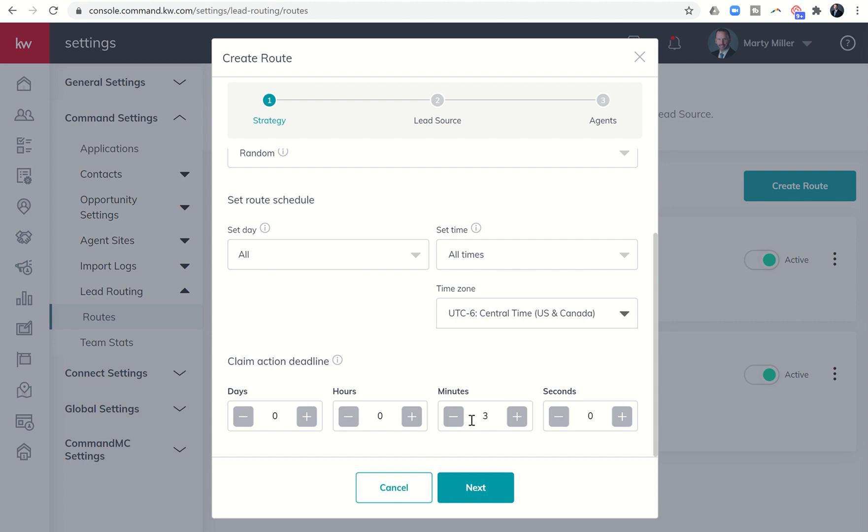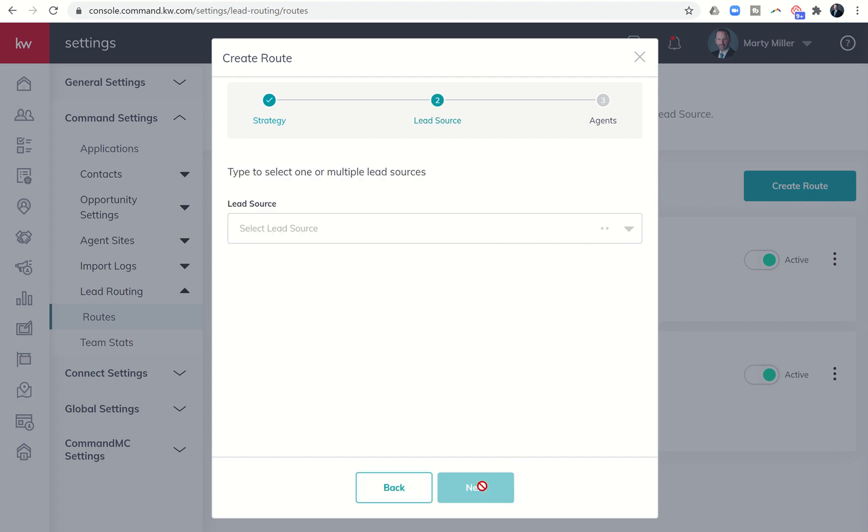you know, kind of depends on what you're looking to have that standard set. So let's just say it's going to be five minutes. We'll move it up to five and I'll click on next.